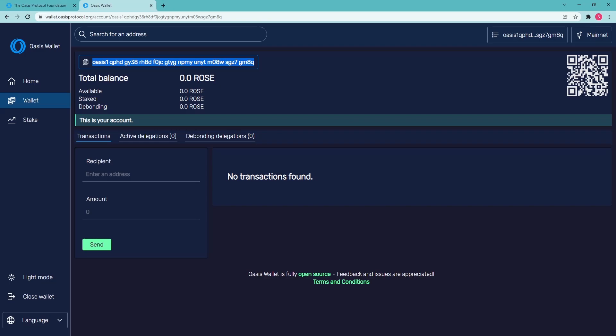Once ROSE is bought on any of the available exchanges, it can be withdrawn to your newly created wallet. All you need to do is copy your OASIS wallet address and paste it into the respective section of your exchange account to withdraw ROSE from the exchange to your OASIS wallet.